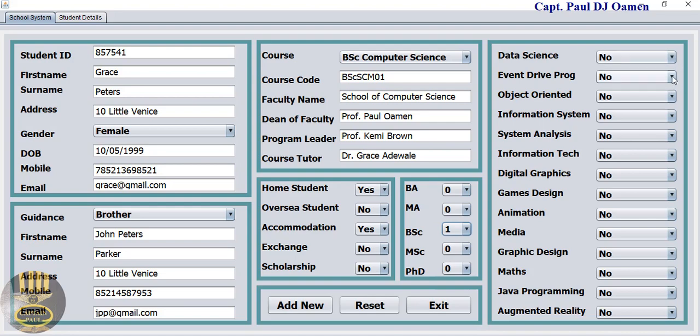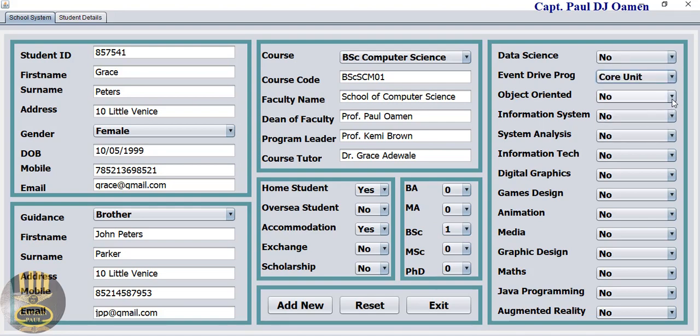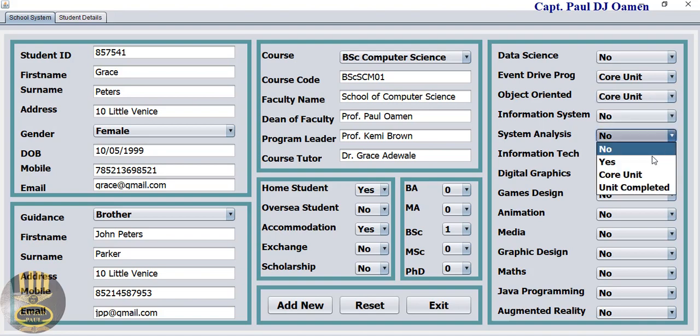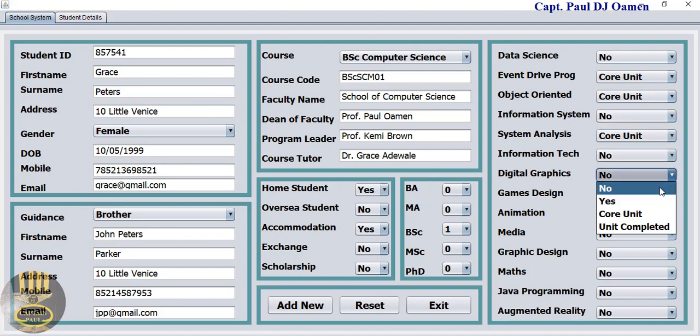That's a core unit, this is a core unit, system analysis is core, data science yes, games yes, there we go.